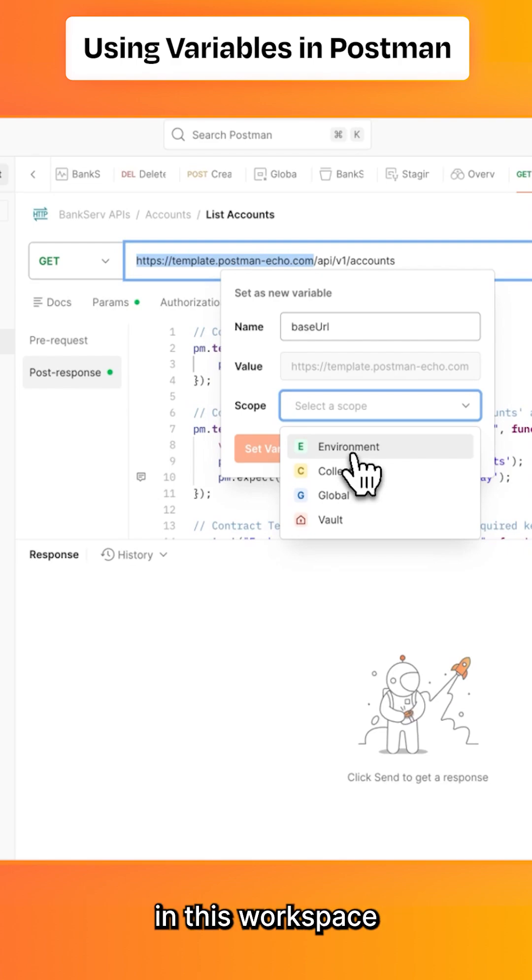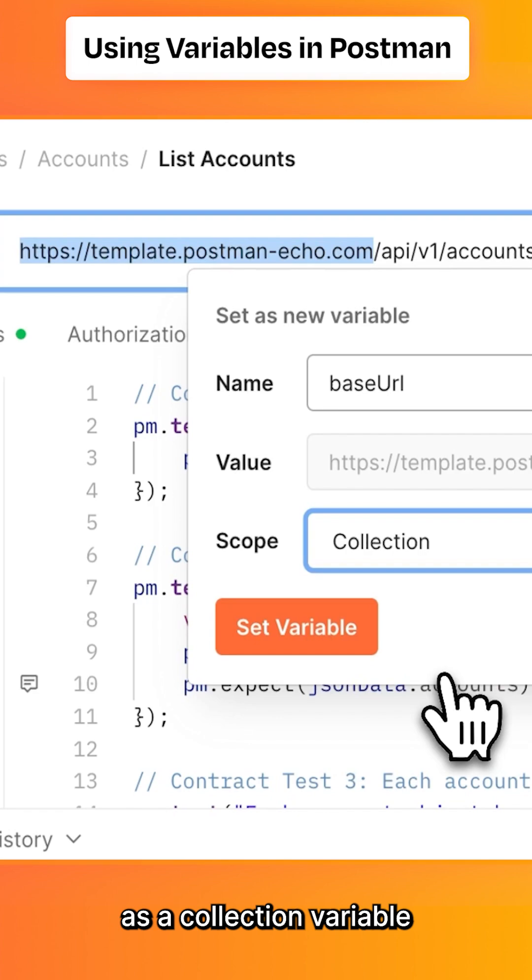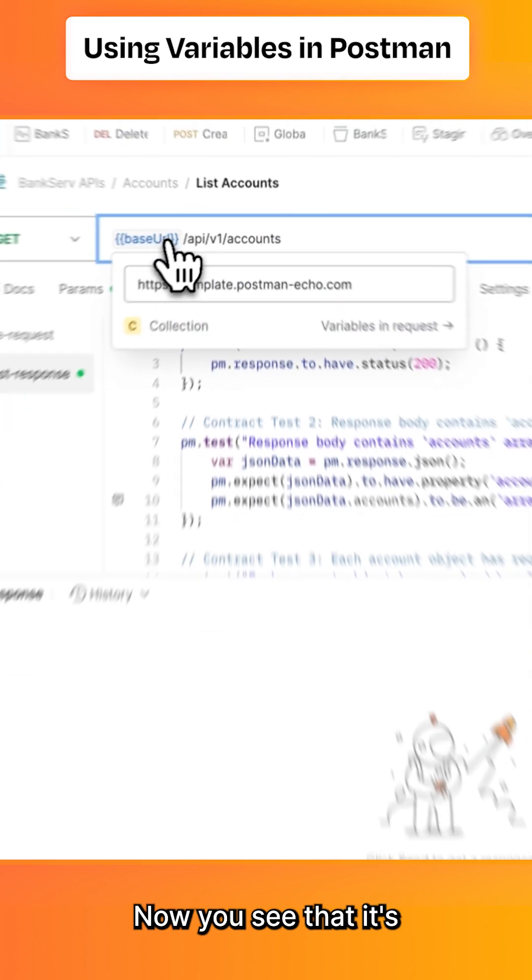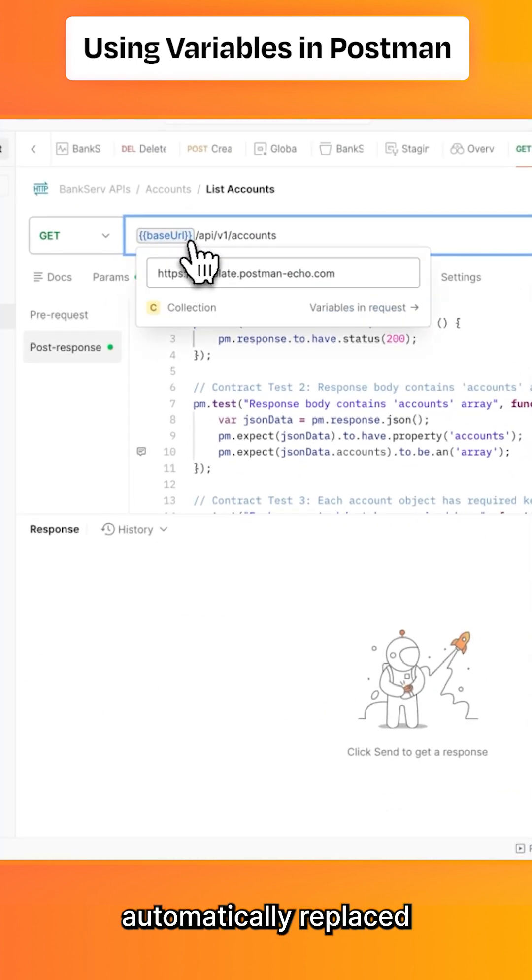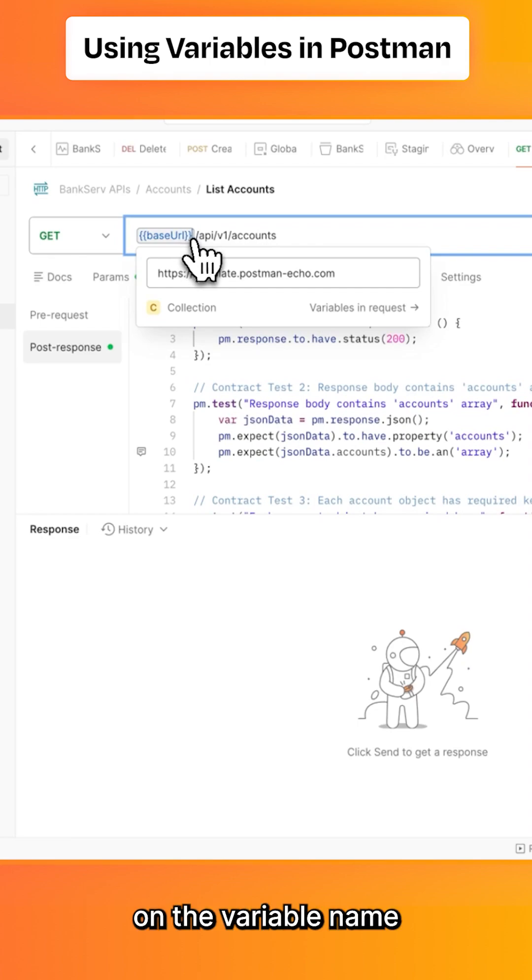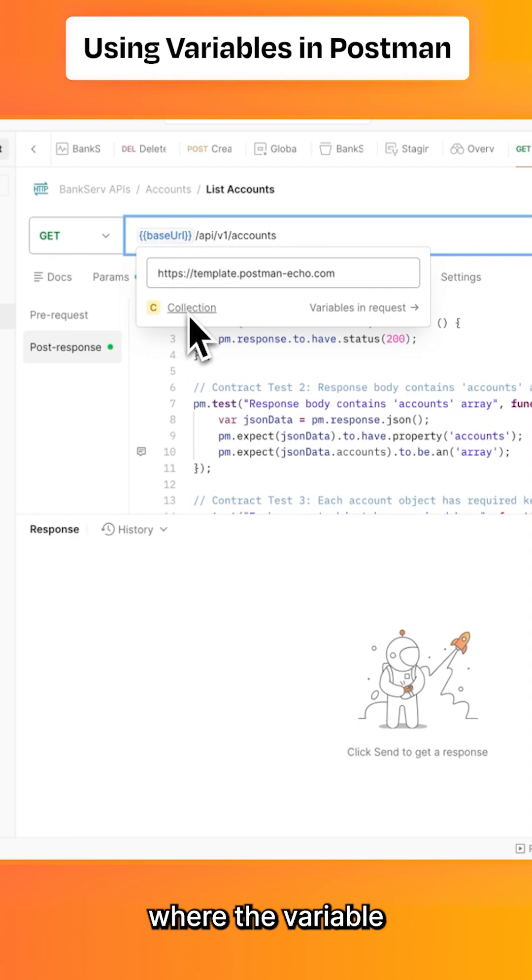I'll set this as a collection variable and click 'Set variable'. You see that it automatically replaced it with double curly braces. If I hover over the variable name, I can see the scope where the variable is stored.